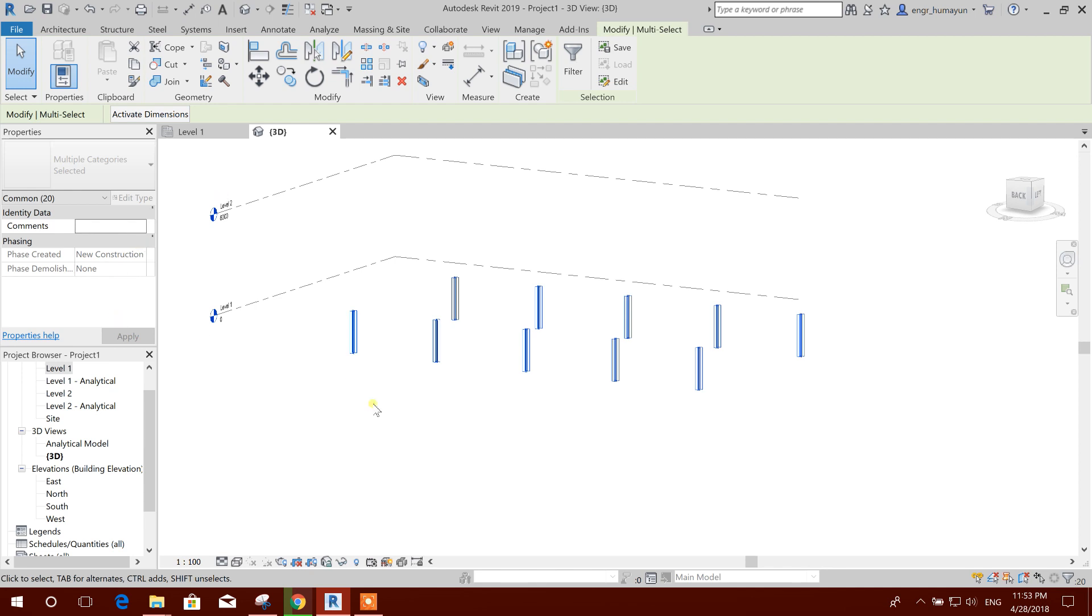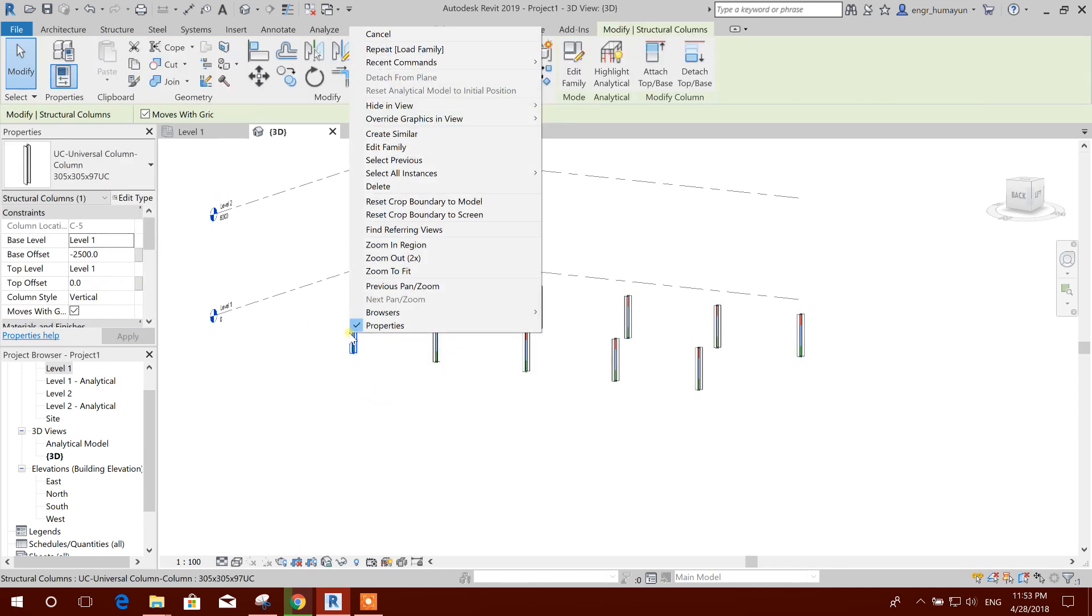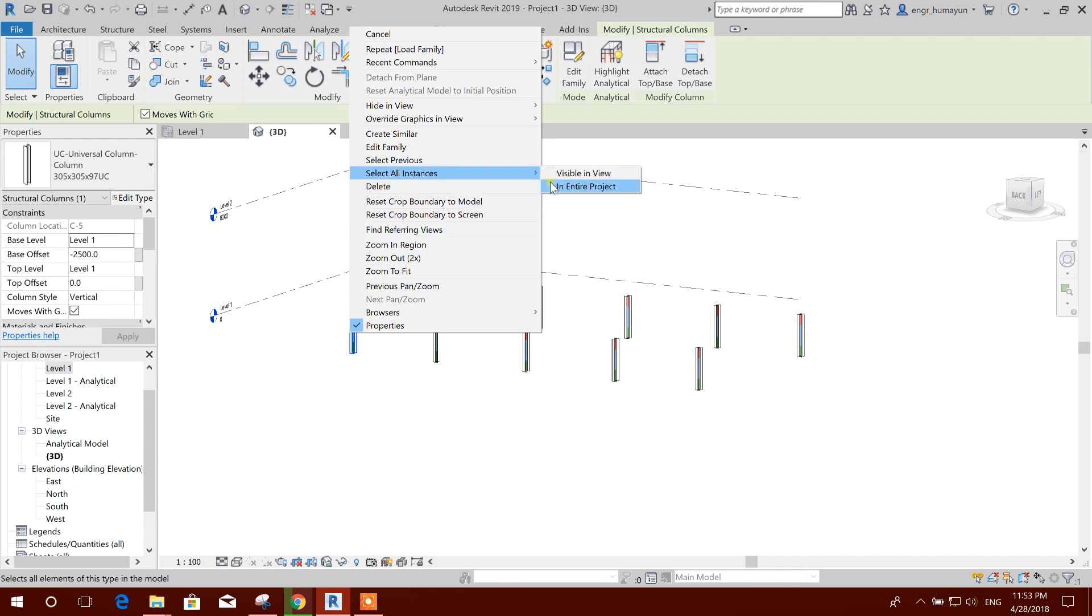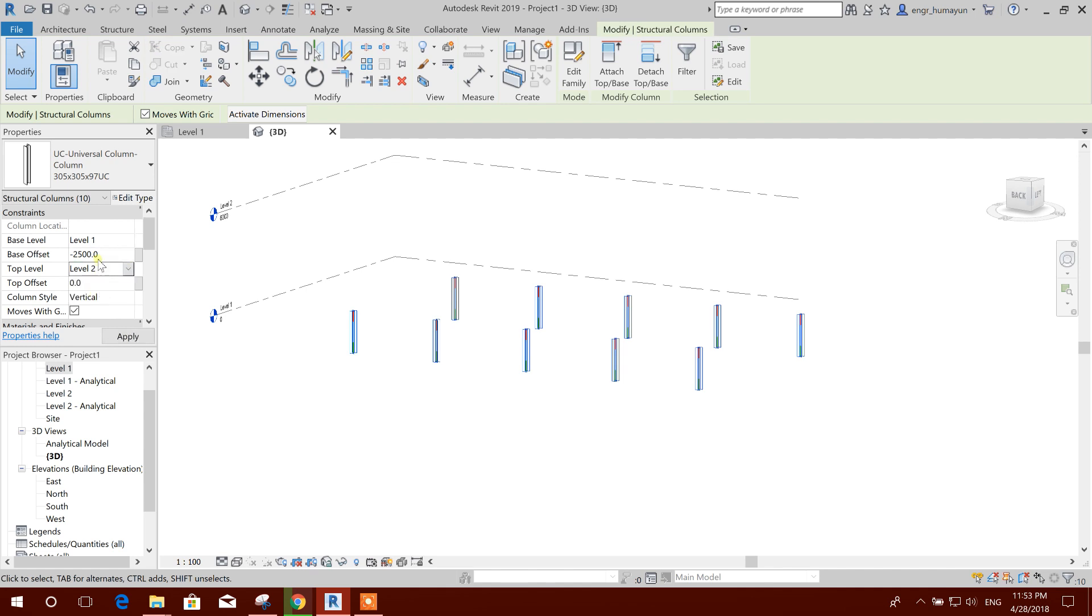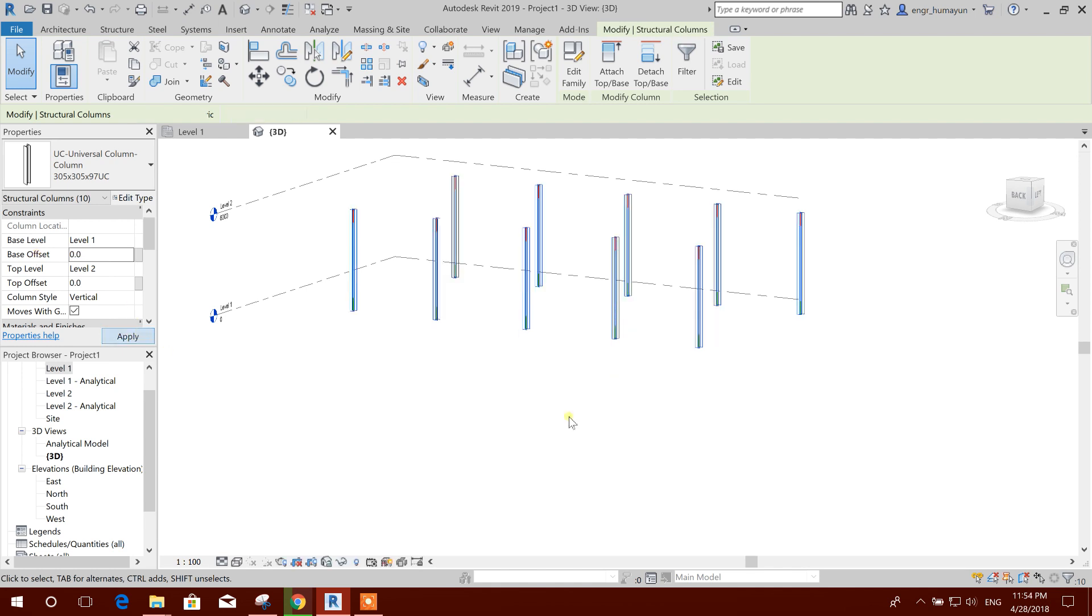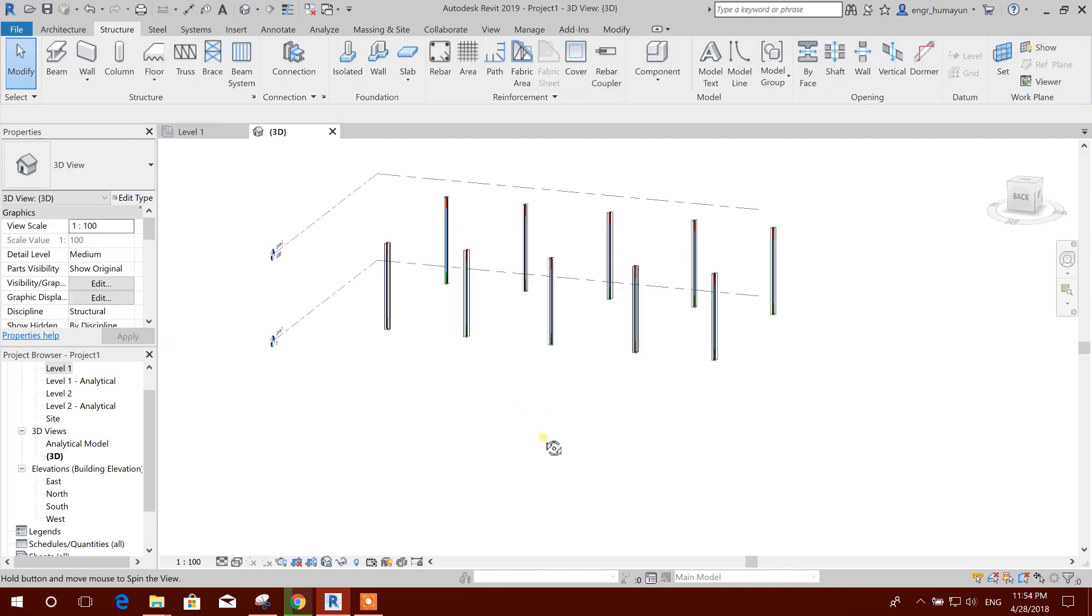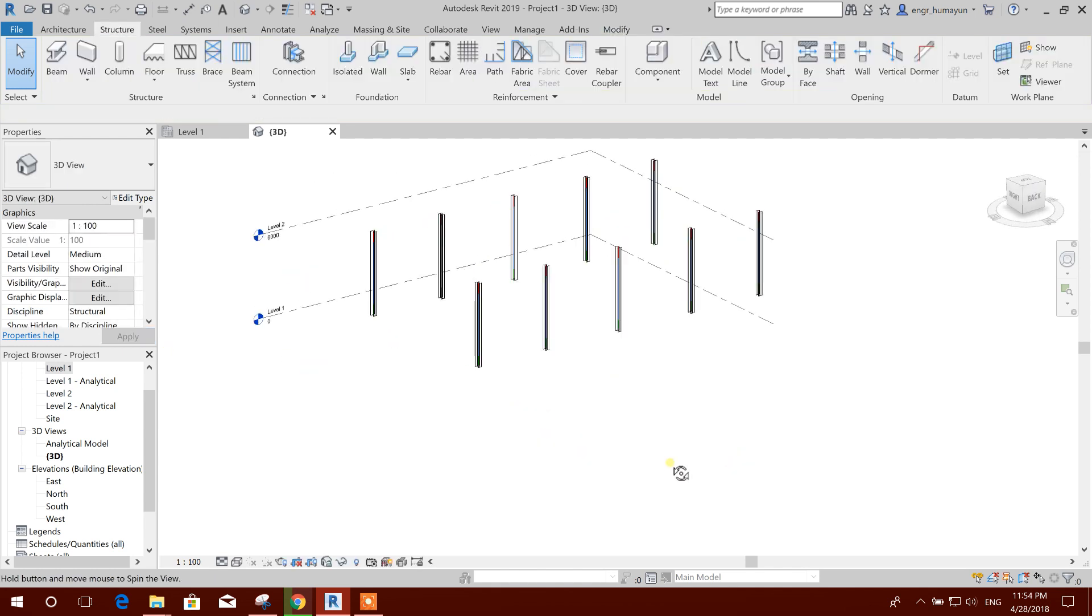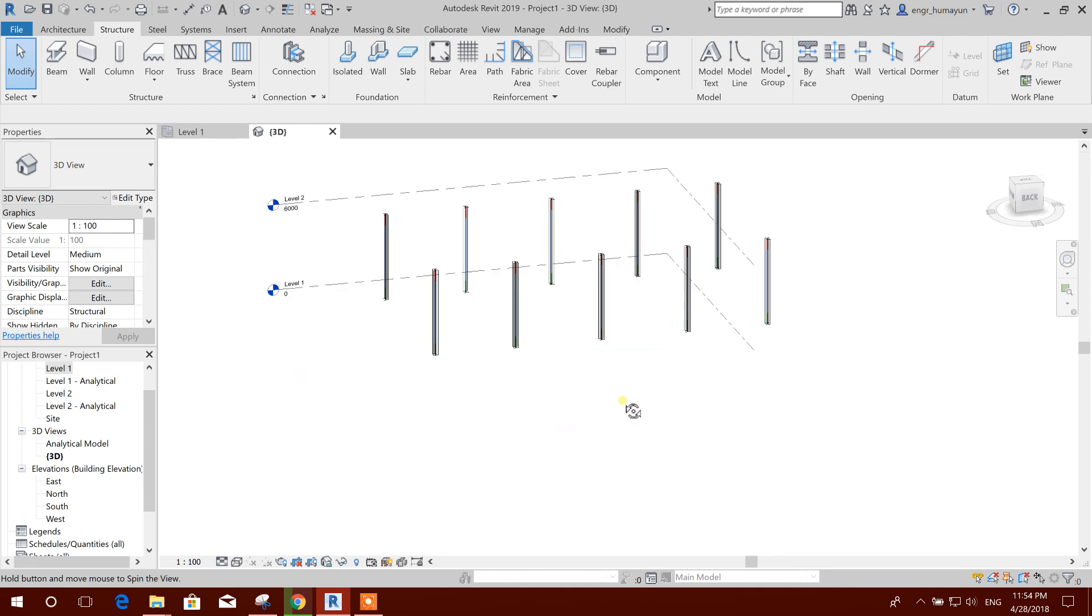Select. Select all instances. Now we will make it Level 2, and base offset we will make it zero. Apply. So now our columns are okay.